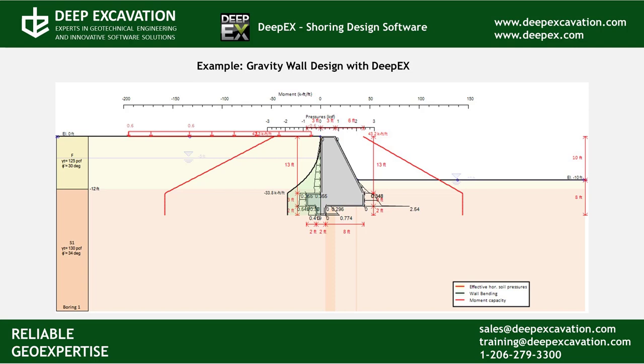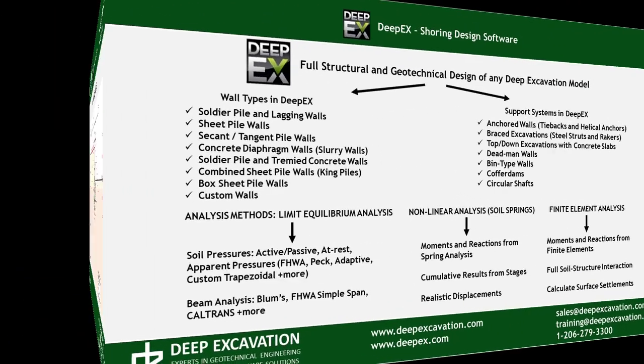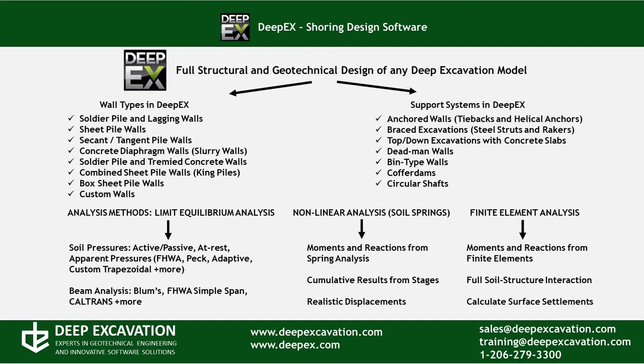Welcome to DeepEx. In this example we will analyze the gravity retaining wall with the tools of our DeepExcavation software program. DeepEx is our software for deep excavation design and analysis. It can design any common wall type and support system using different analysis methods.